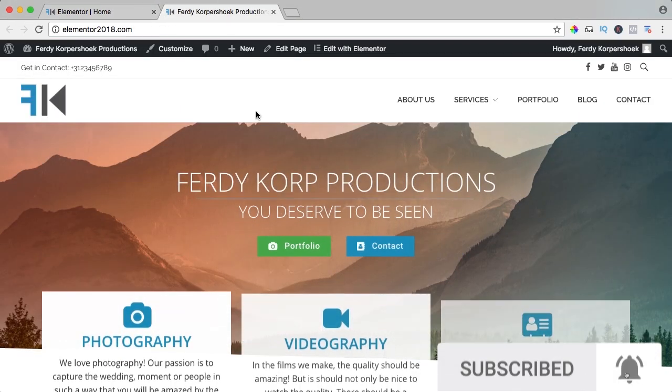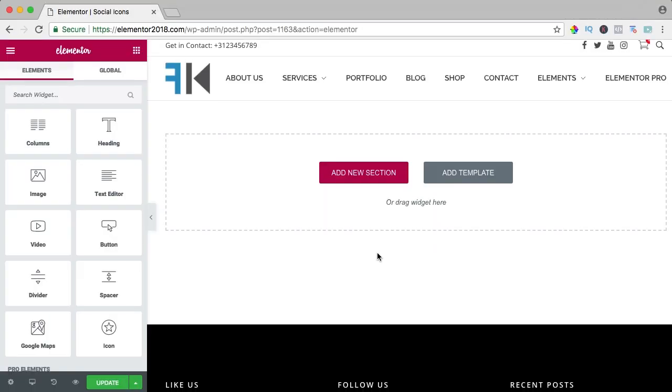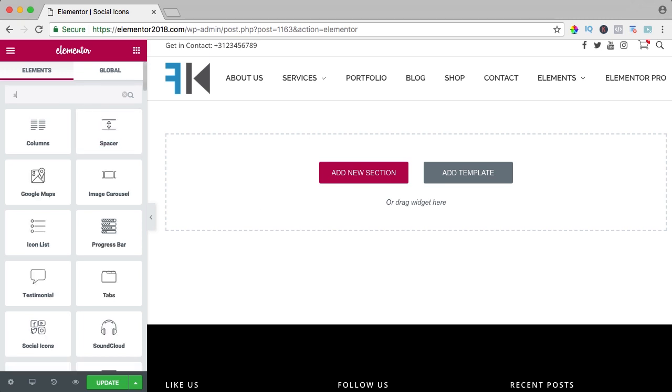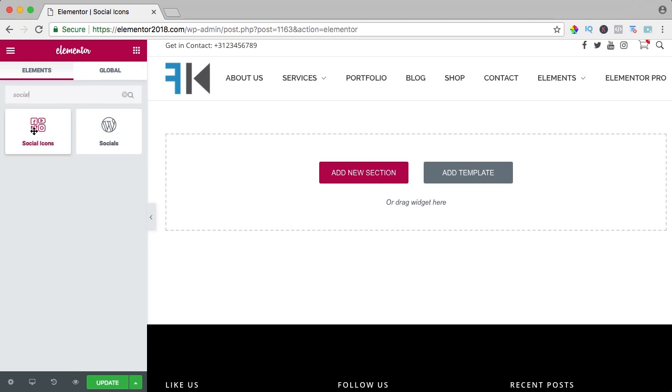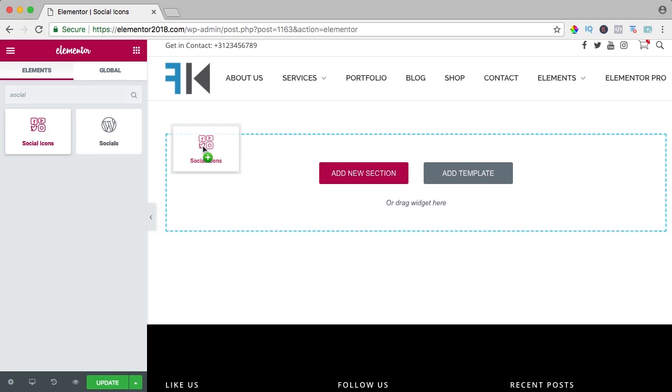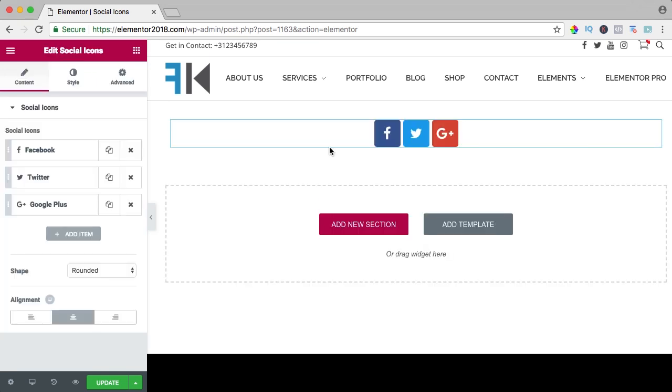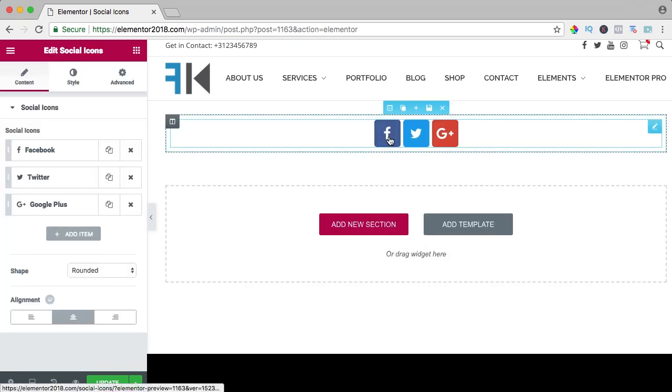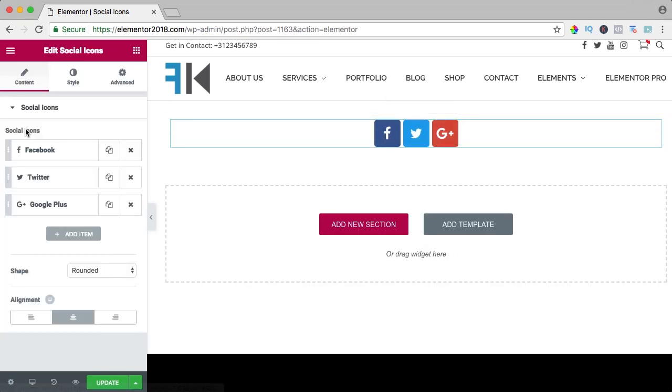Now let's get started. In this video, we will take a look at the social icons element and I really like this element. It has more options than some paid versions, so let's search for social icons and here it is. I drag it over here and it comes with three links already. Here you see them.